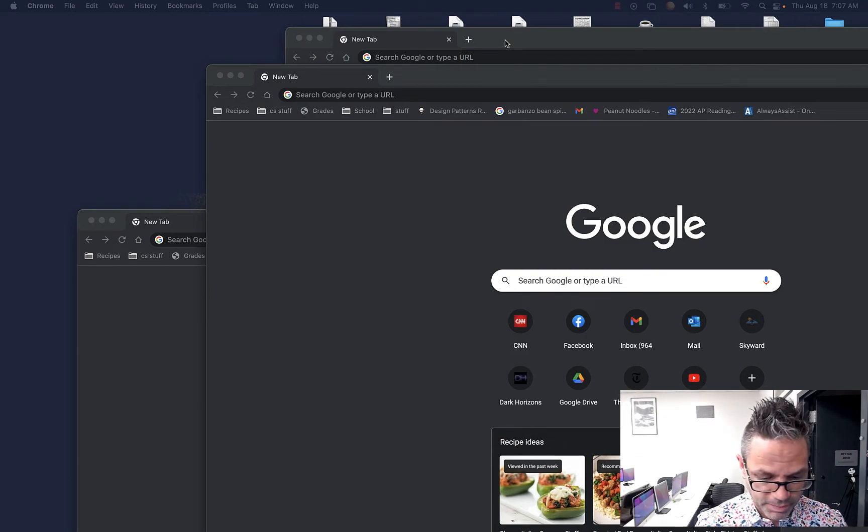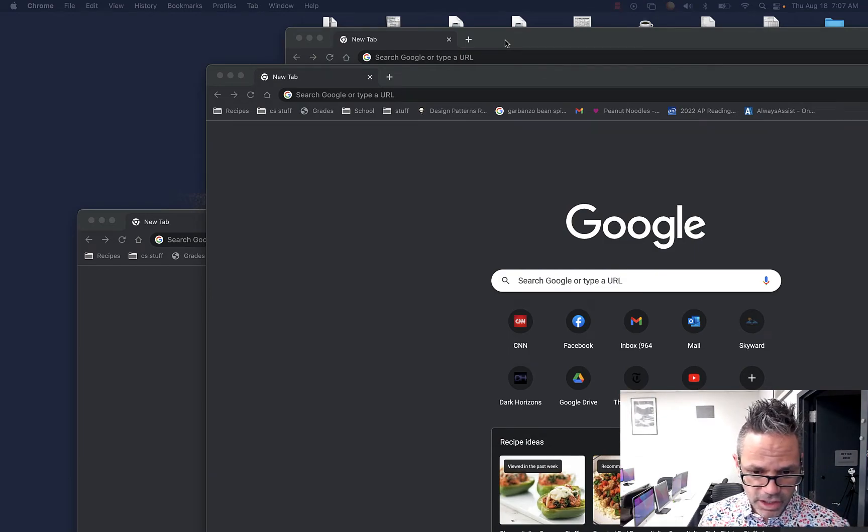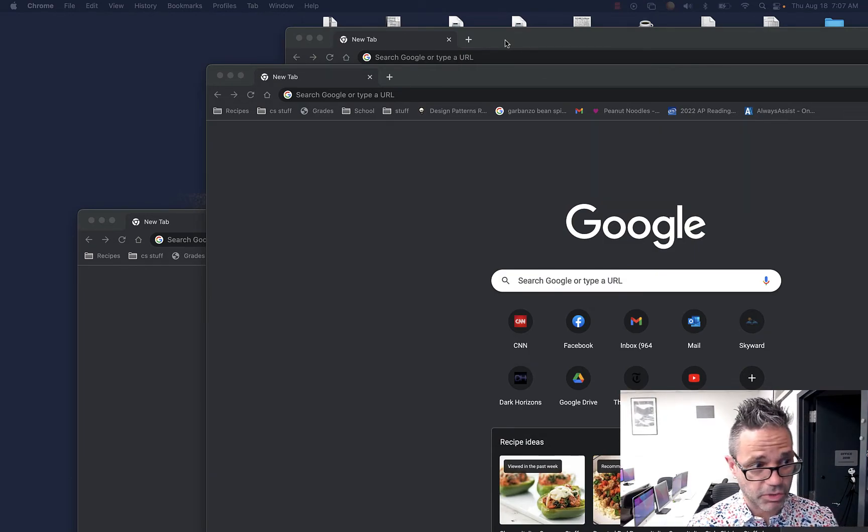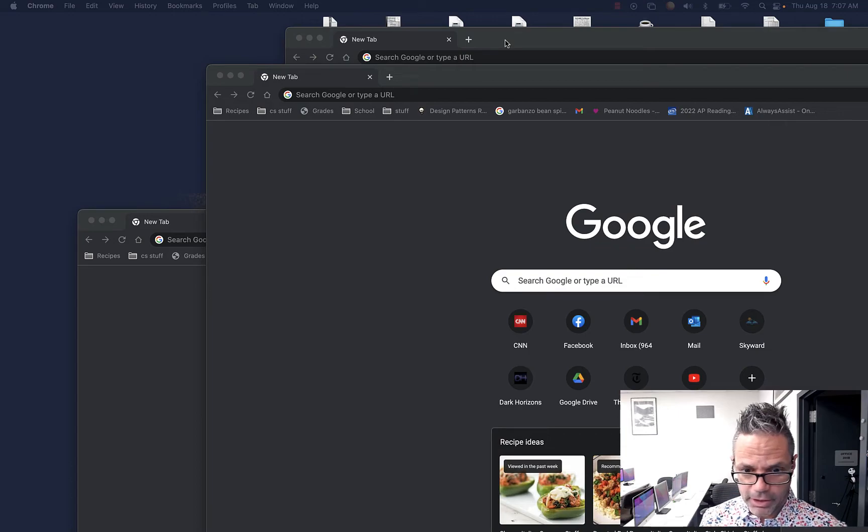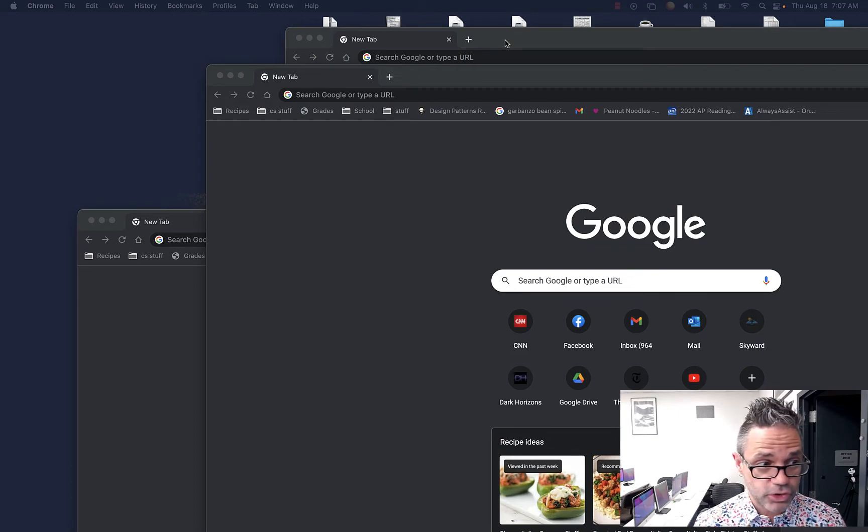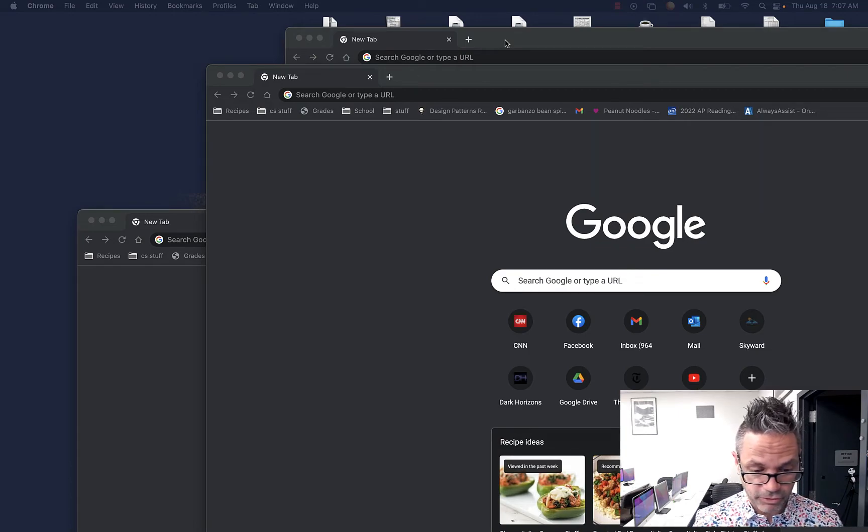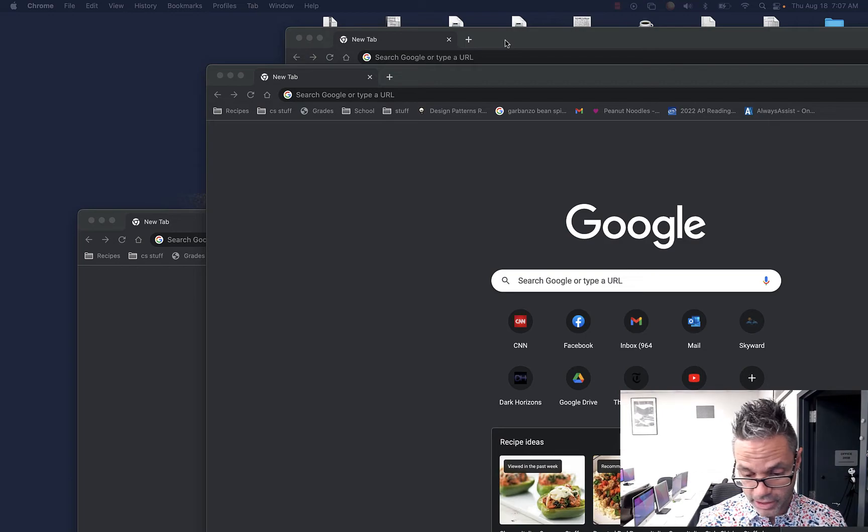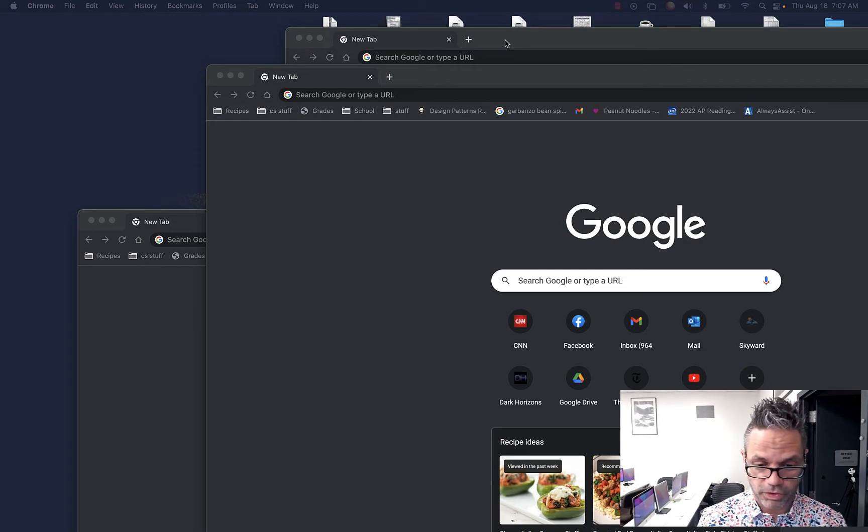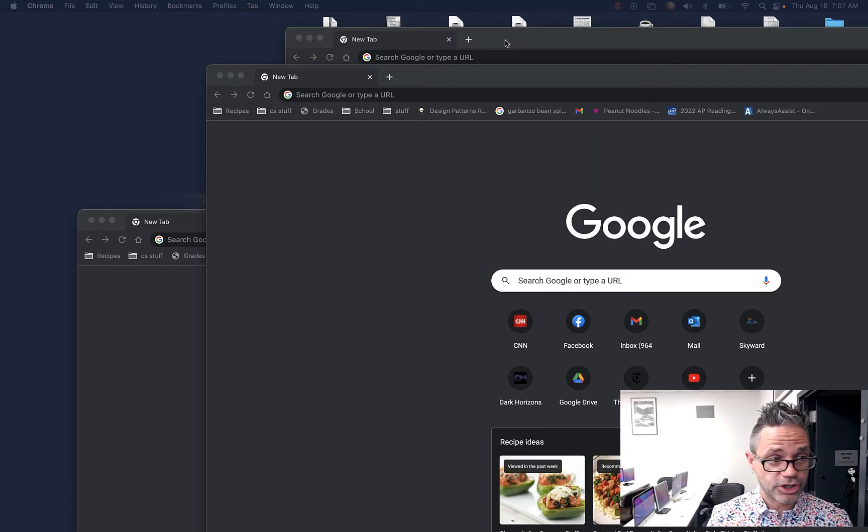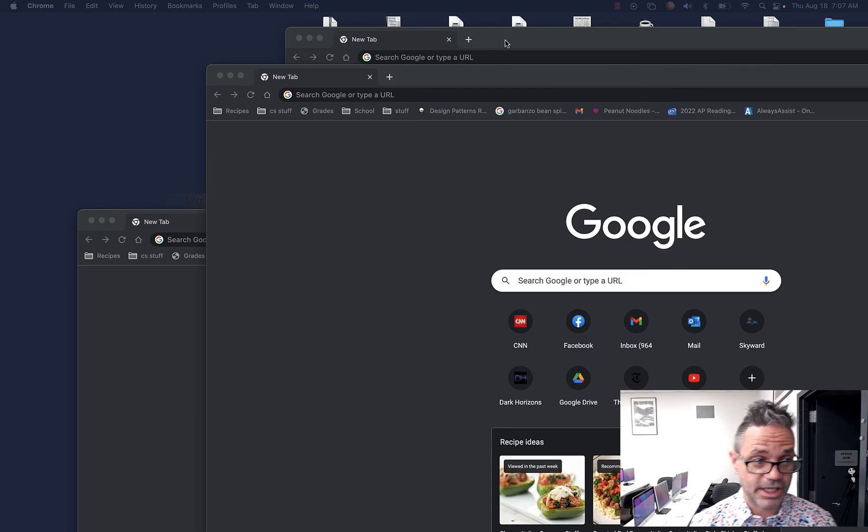So application switching is command tab. Window switching is command tilde. We do a screenshot with command shift four. The quick launch is command space. Our preferences are where we do all of our settings and most likely are accessed with command and comma. And finder is the tool we use to navigate through the systems and folders inside our macOS system. Hope this is a helpful video. Cheers and have a great day. We'll see you next time. Bye-bye.